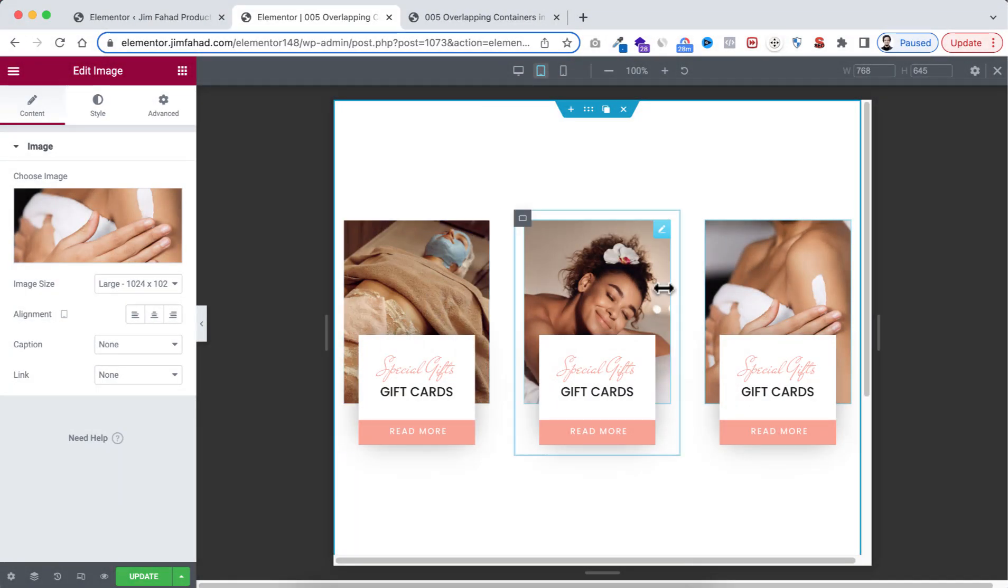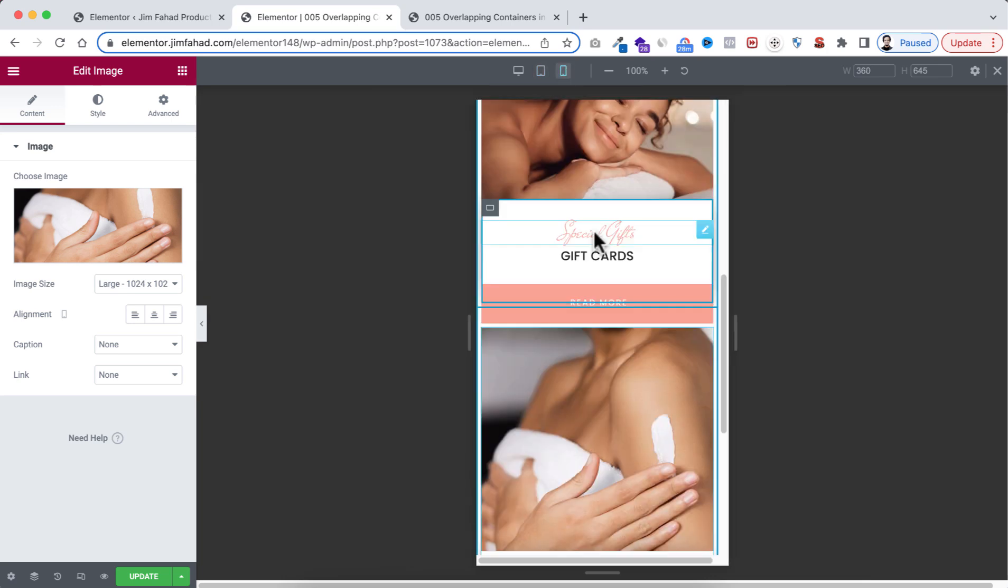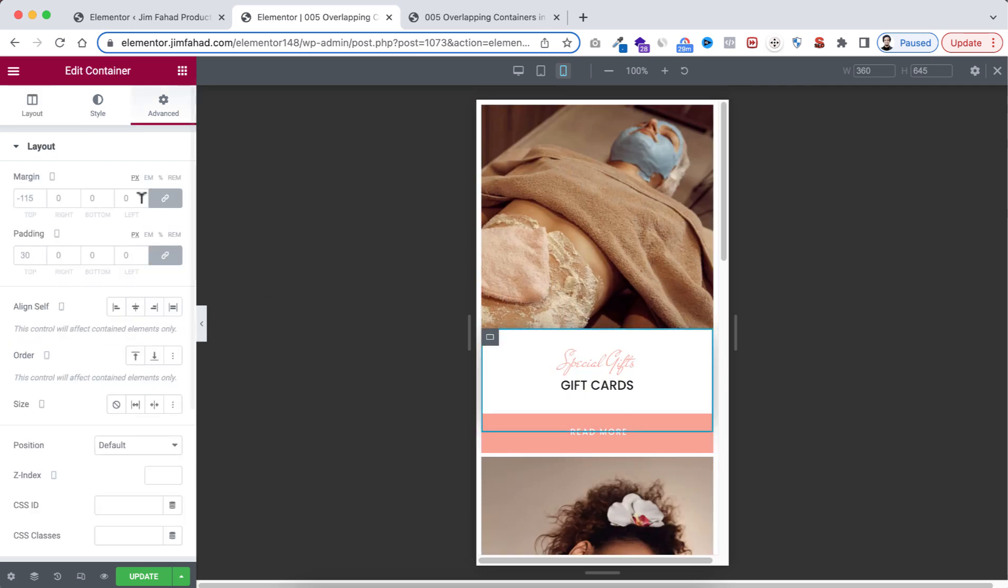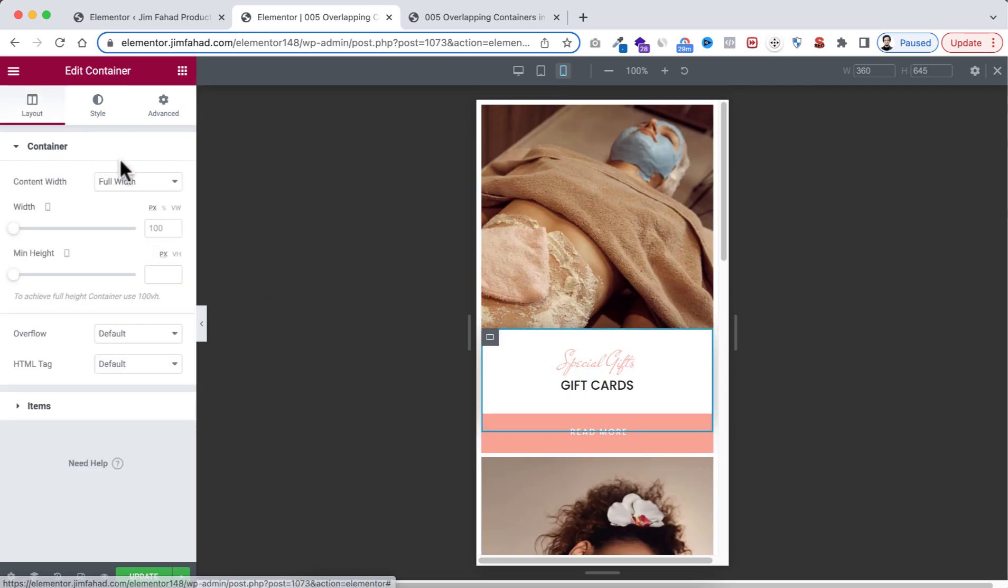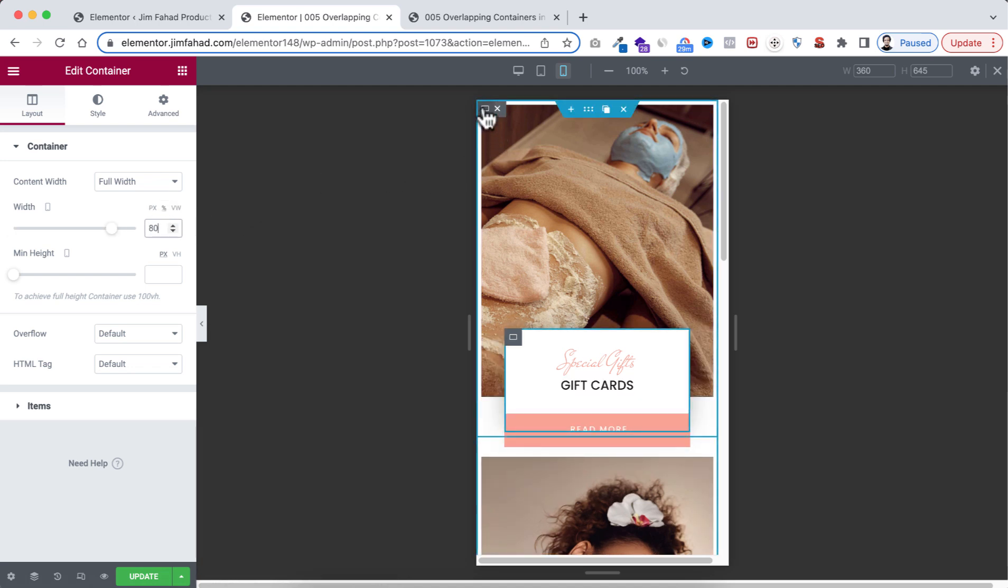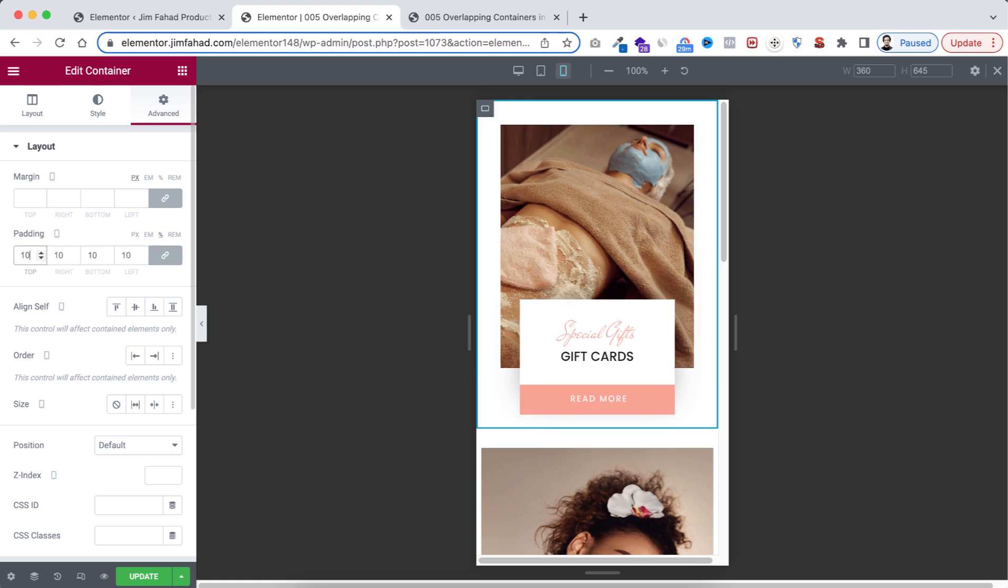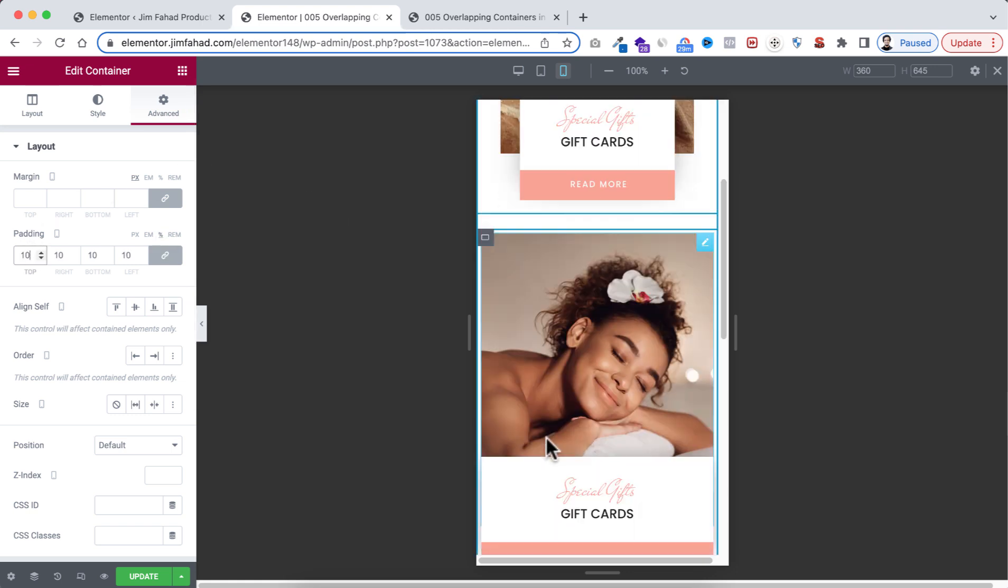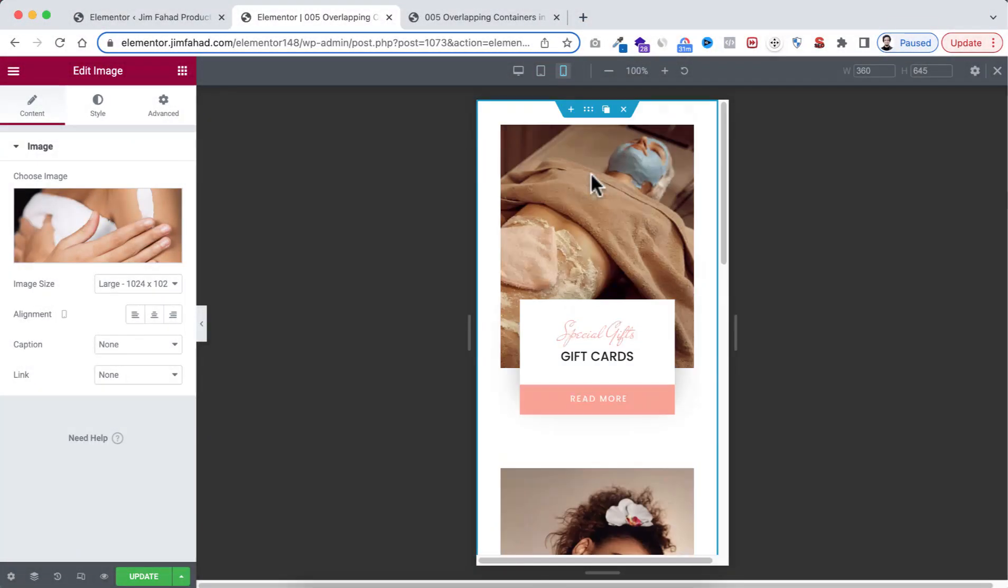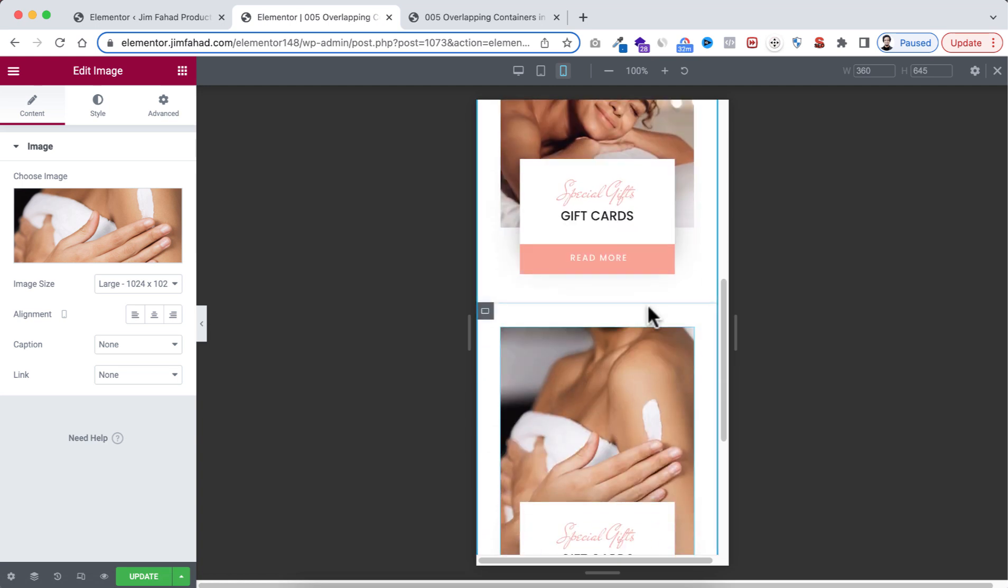Now it's looking great on tablet devices. Let's go to mobile device. We need to change some stuff. Select the inner container, then from layout I'm making the width to 80%. And then select the immediate parent container, then go to its advanced tab. I'm taking the padding to 10%. I'll be doing the same things with the other containers and I'll be right back.